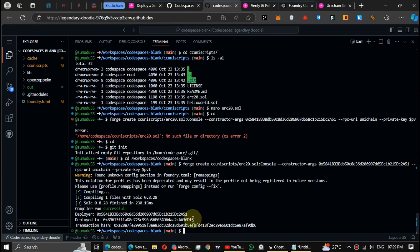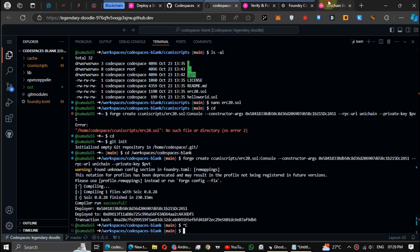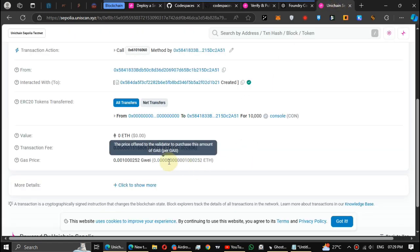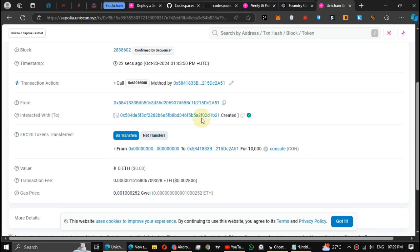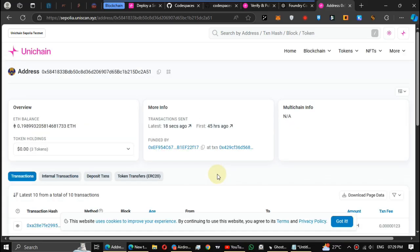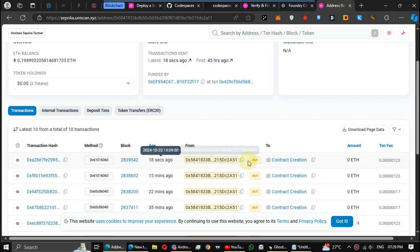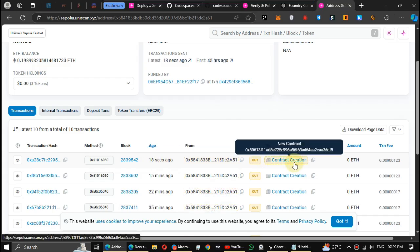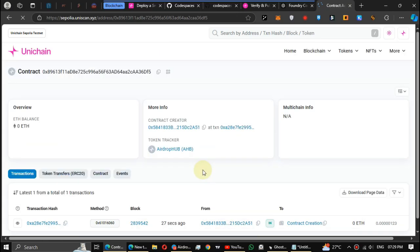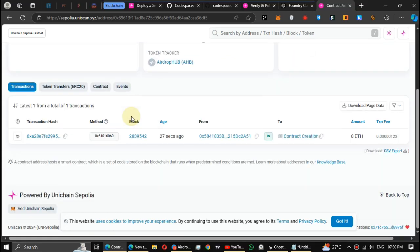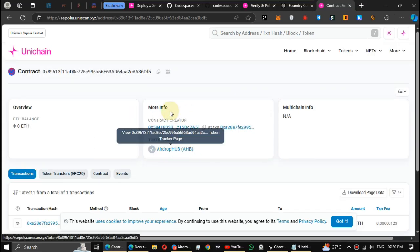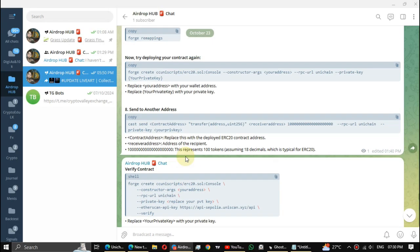Search again the token transaction hash in explorer. Or you can check it from your wallet transaction history. I deployed the new token with the name of Airdrop Hub and you can see it is shown here.